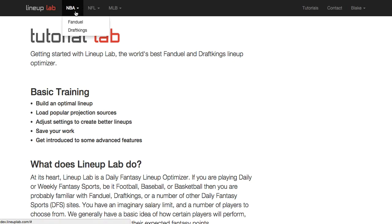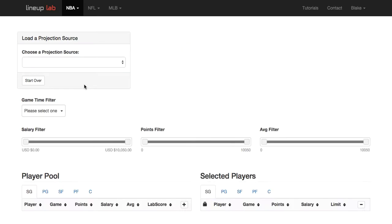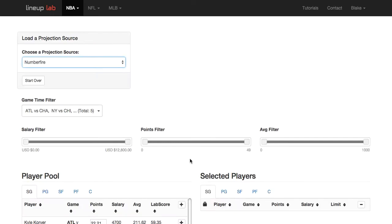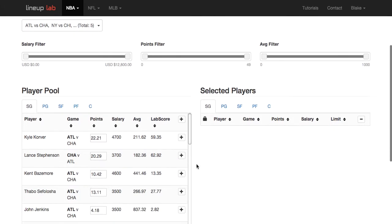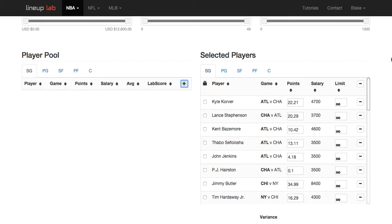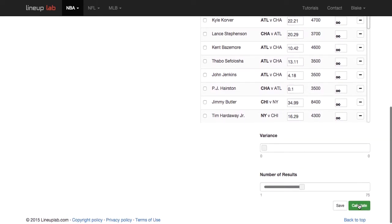To get started, I'm going to choose NBA and FanDuel and I'm going to load a default projection source. I'm not going to mess with filtering or removing any players right now — I'm just going to add all and calculate.